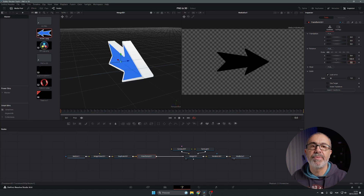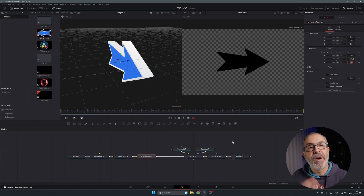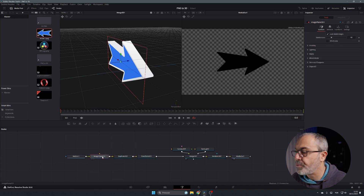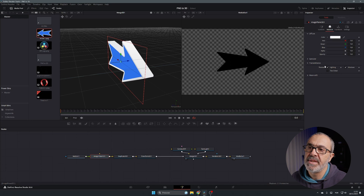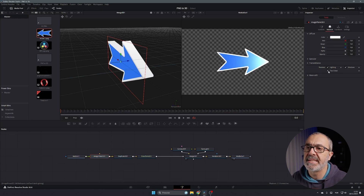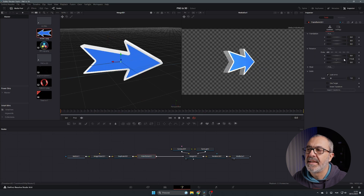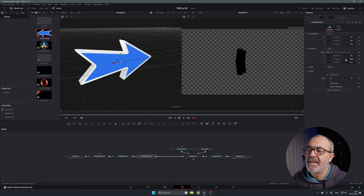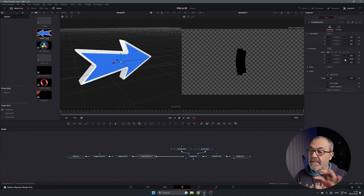If the back side is invisible, here's how to fix it: select the Image Plane 3D, go to Material, then Transmittance, and enable the Two-Sided option. The image will immediately appear on both sides. Now go to the Transform and rotate it — you may notice it looks dark because the spotlight is on one side while the camera is on the other.